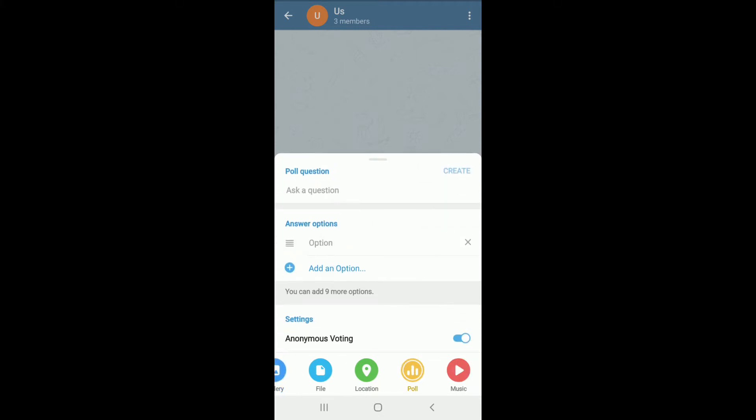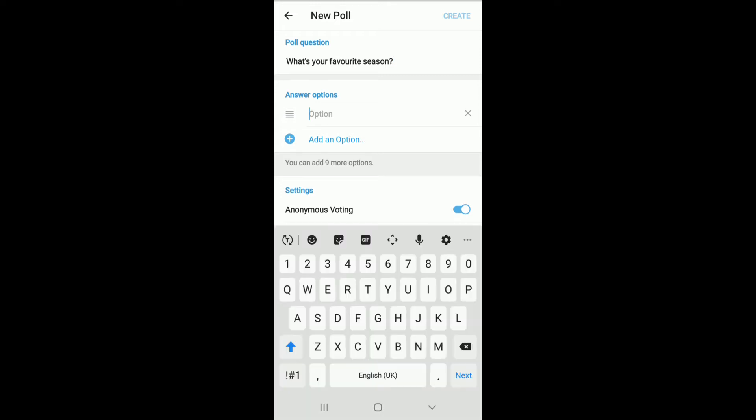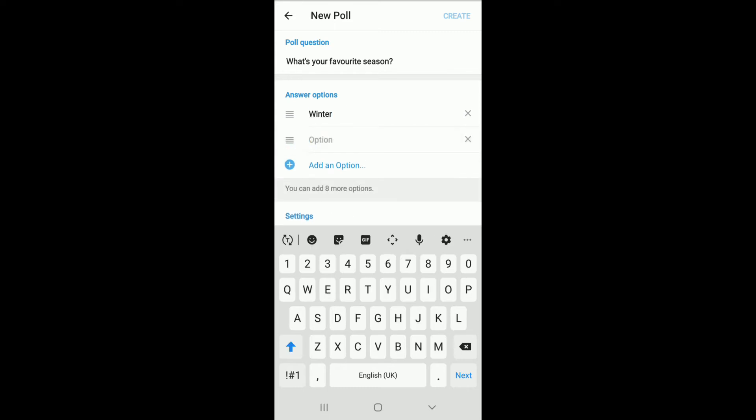Now ask a question you want to create a poll on. I've selected a poll question. Now after typing it in, under answer questions, tap in the first possible choice of the poll question you just entered. Let's add this one and add another option as well by tapping on add an option. Select another option.